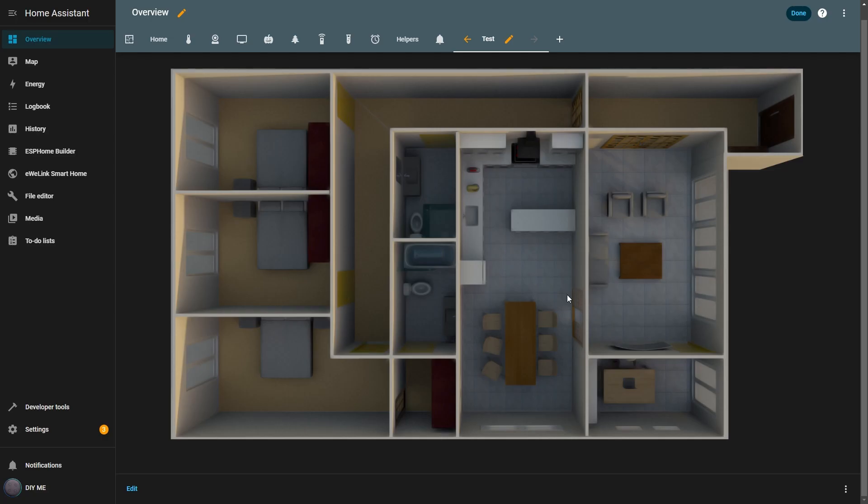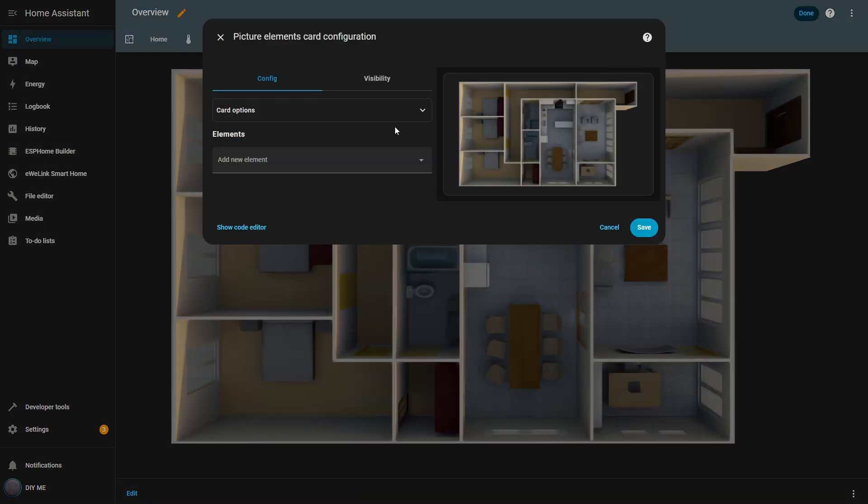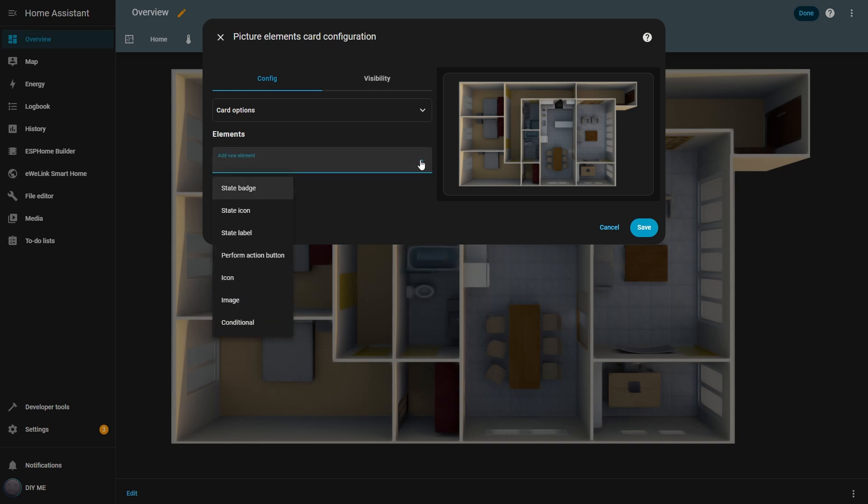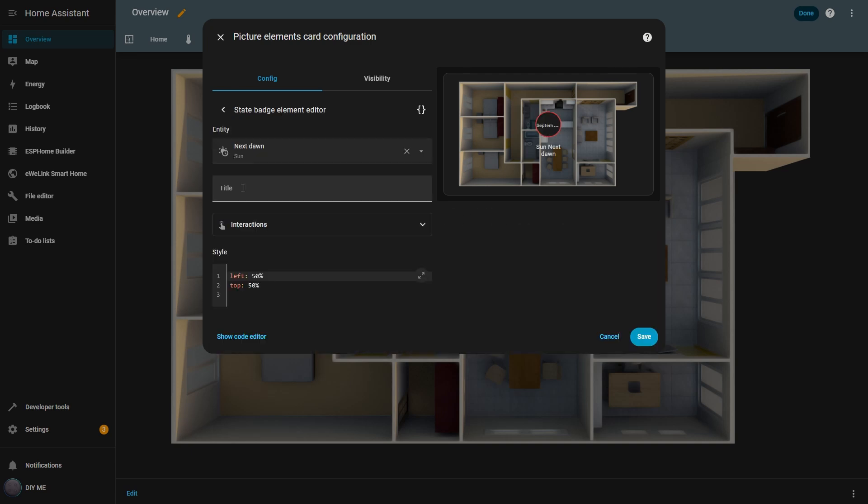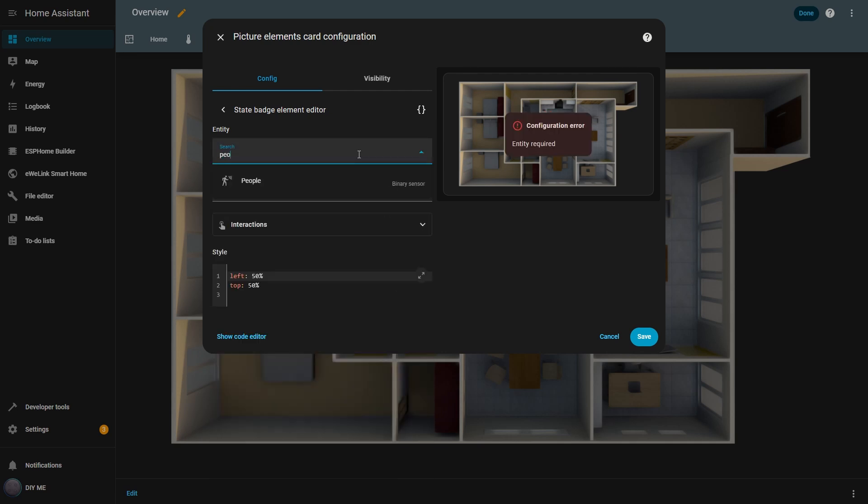Now, let's start adding elements to our picture elements card. The first one I'll add is the state badge element. I click edit to change the card settings, and under elements, I select add new element. From the list that appears, I choose state badge. By default, it comes with the next dawn entity, but I don't want to use that one, so I change it to the people entity, which is a sensor that detects if someone is in the living room. You can see the badge now appearing over the background image.